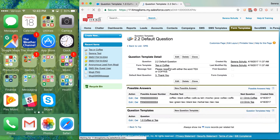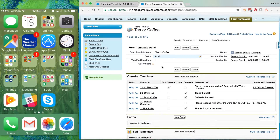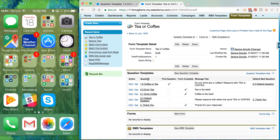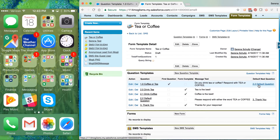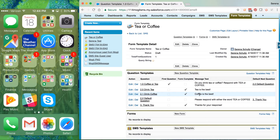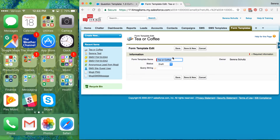Now if I go back to my question template I see the different options, and if I go back to the form template overall I see a whole flow working. The first question is 'Do you drink coffee or tea?' — we've added programmed responses to push people to 'Tea is the best' or 'Coffee is the best.' If they don't respond with one of those, it goes to the Default Question, which says 'Please respond with either the word coffee or tea.' Again those are linked up, and if someone responds with text that doesn't include one of those programmed responses, it goes to the 'Thanks for your response' page and ends. We're almost there.